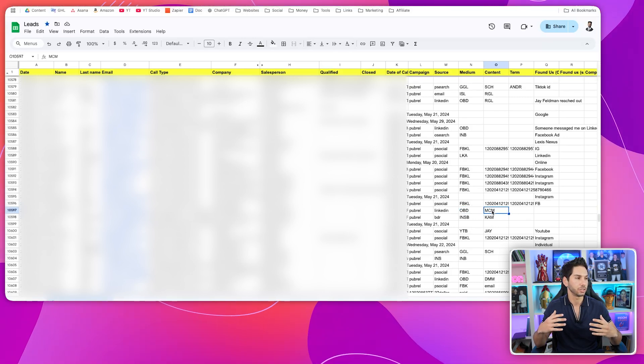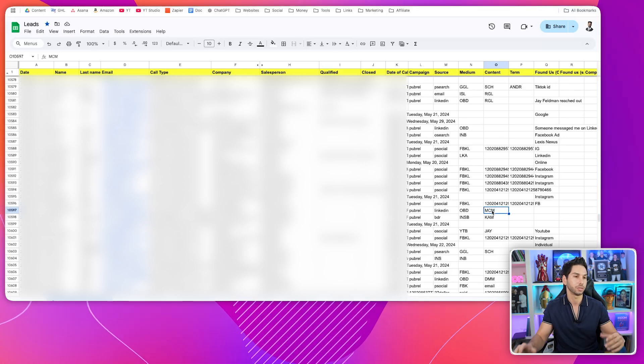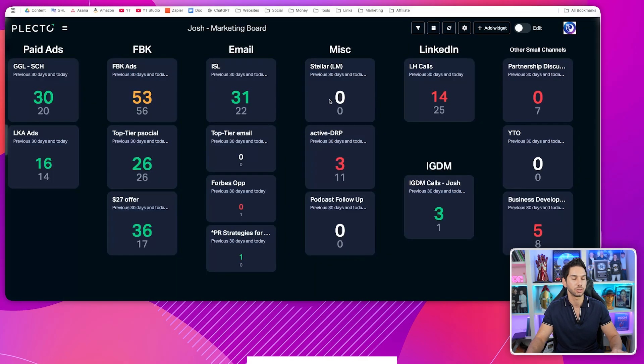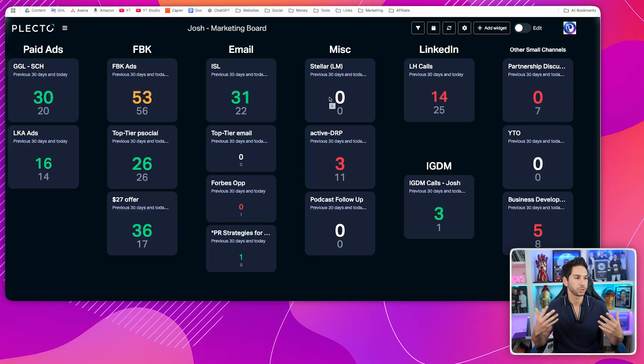Now I've got all these UTM codes attached to contacts in the sheet. You can run a pivot table or use a tool like Plecto, which we use to visualize the data based on the Google Sheet — really user-friendly and clean. This way we can accurately see where our leads are coming from and lean into those sources, and also see which leads are converting. For example, our Facebook leads were not converting well, whereas our cold email leads were converting very well, which led us to scale back Facebook ads and focus more on cold email marketing.